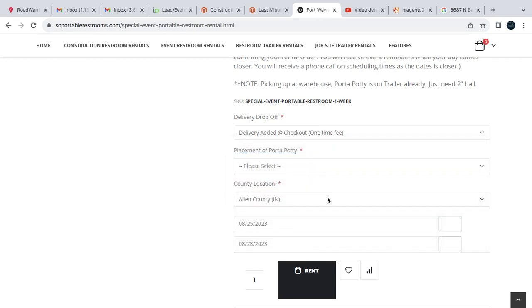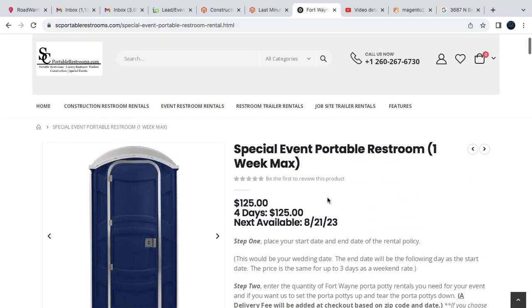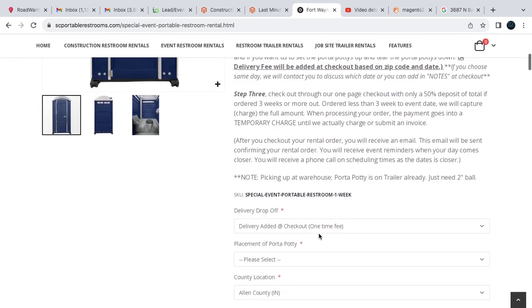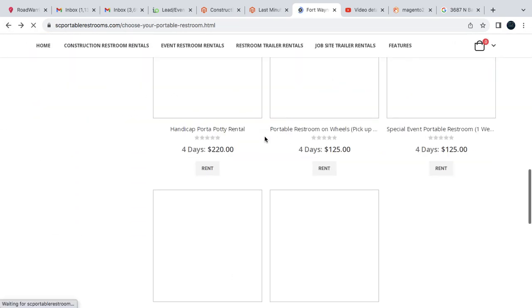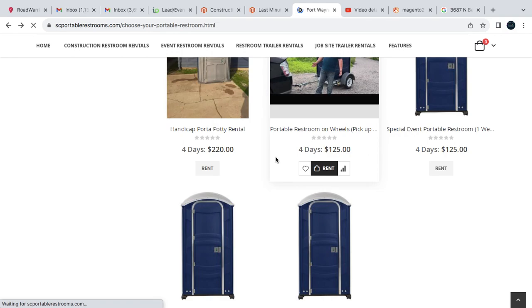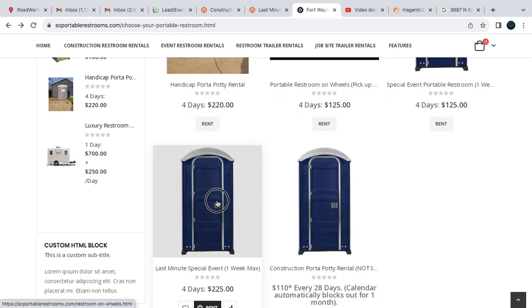But if we jump over here to Allen County, which is mostly where our clients are, you'll see it's just the $125. But now I'm going to back out here. I'm going to go back because I'm going to go back to our last minute.